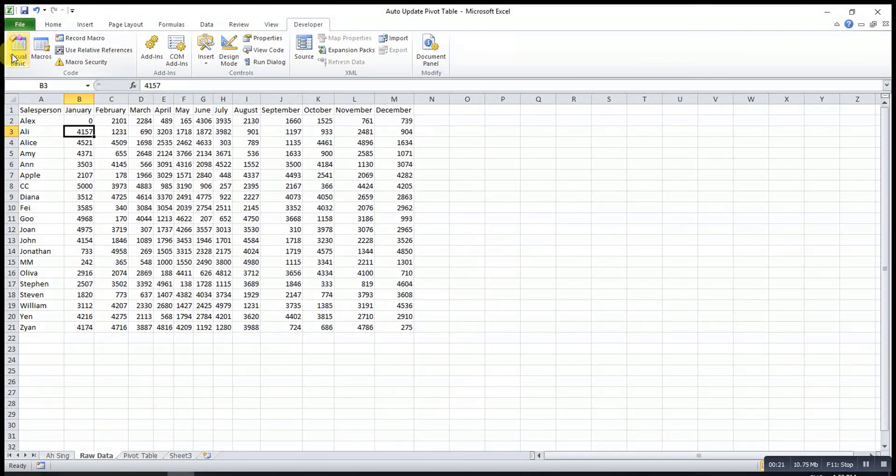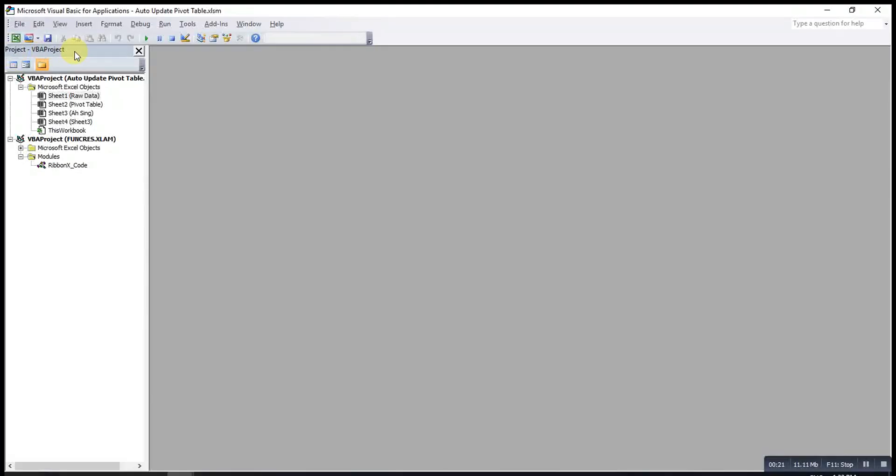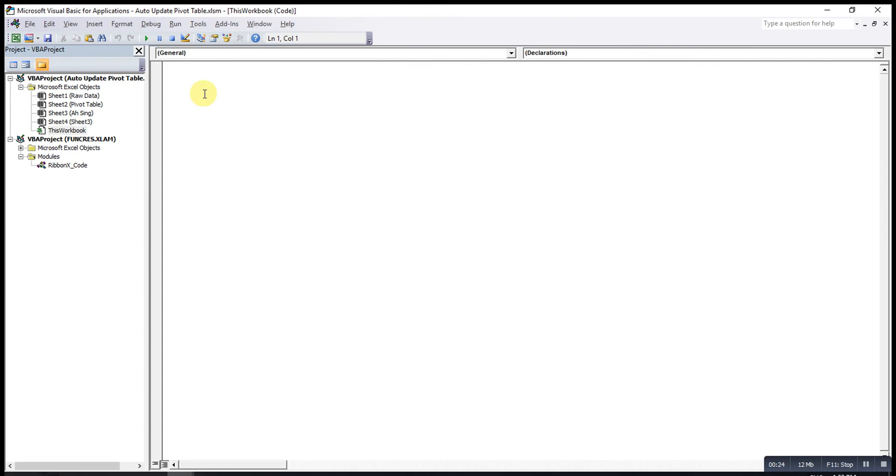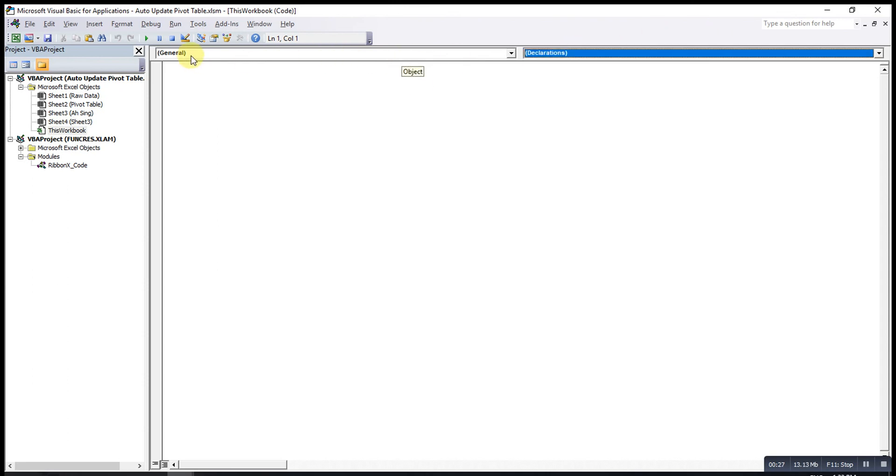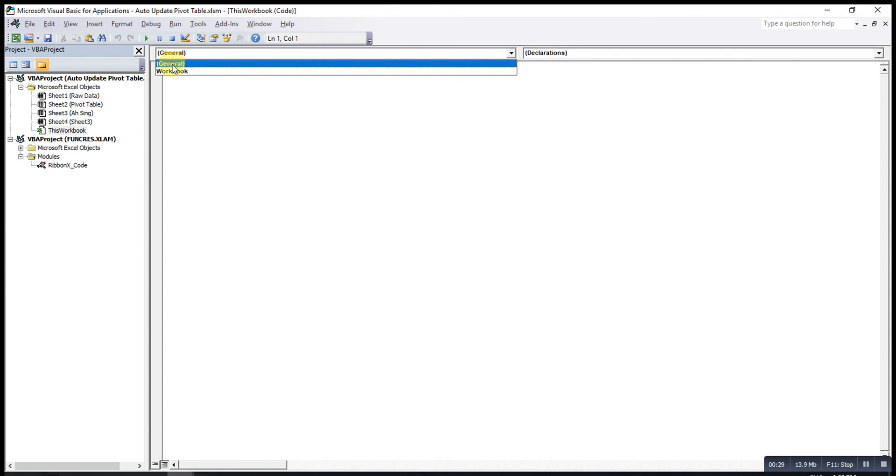So we go to Visual Basic, then look for this workbook. Then under the object here, look for workbook and the procedure.